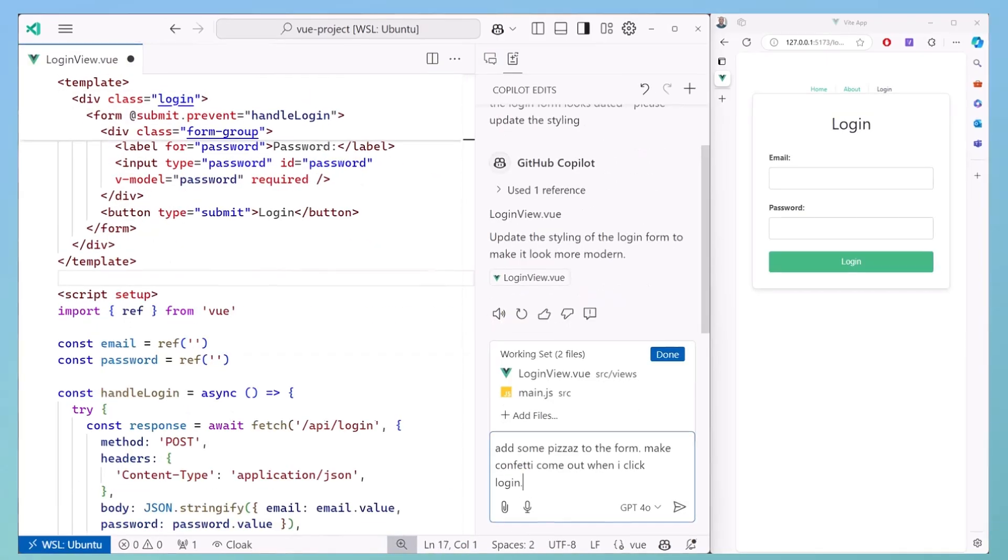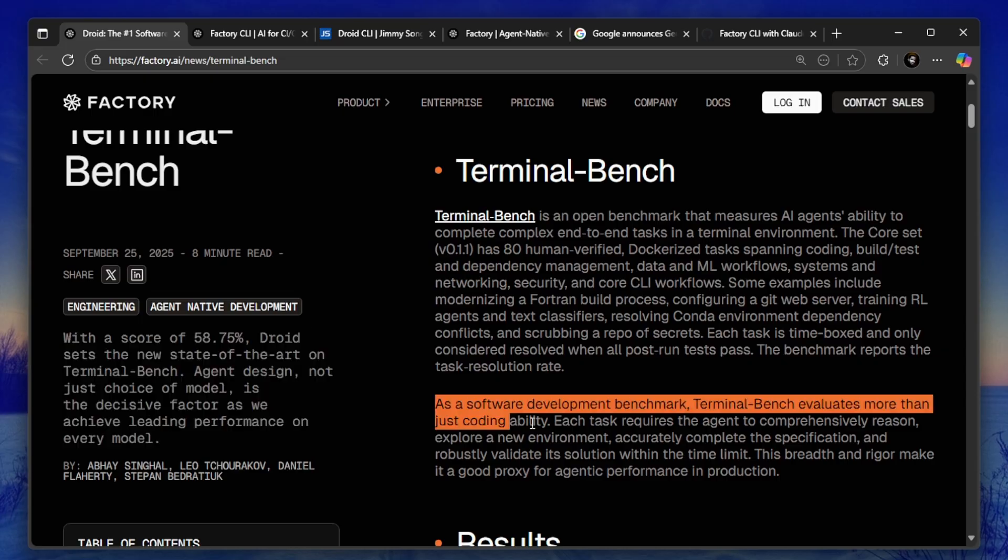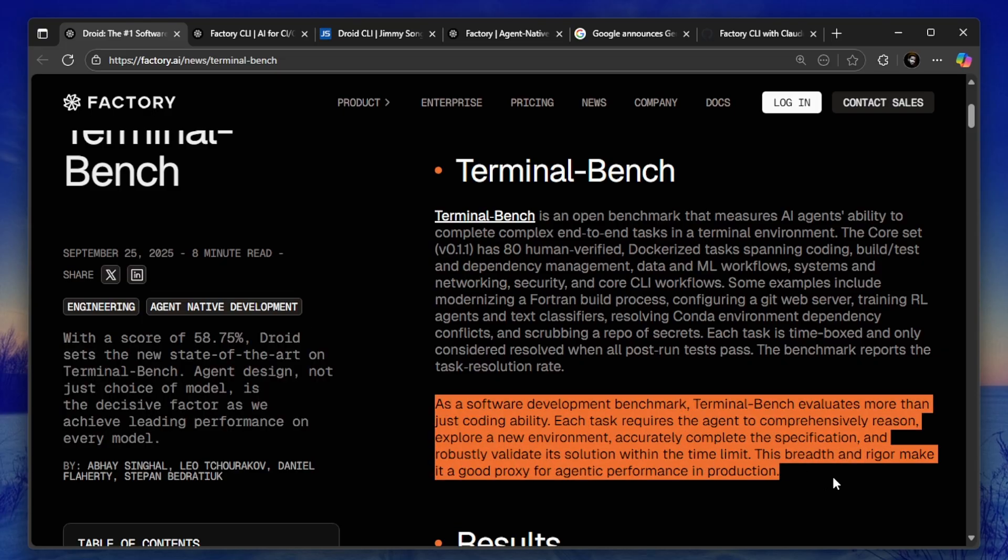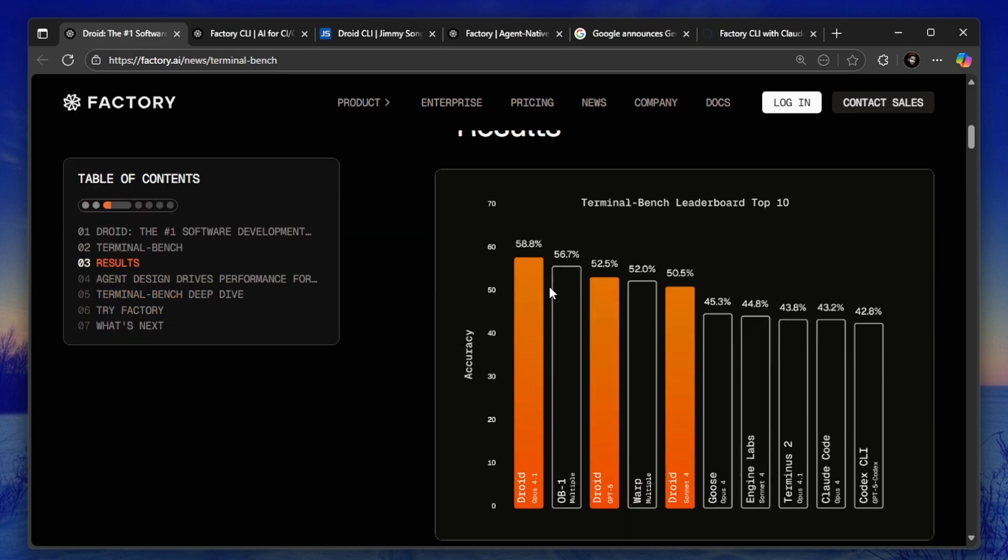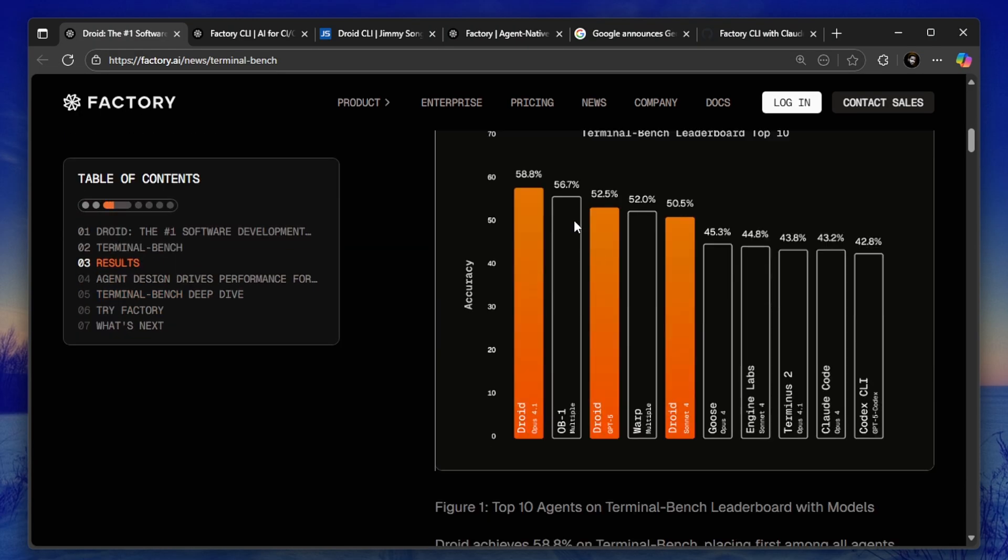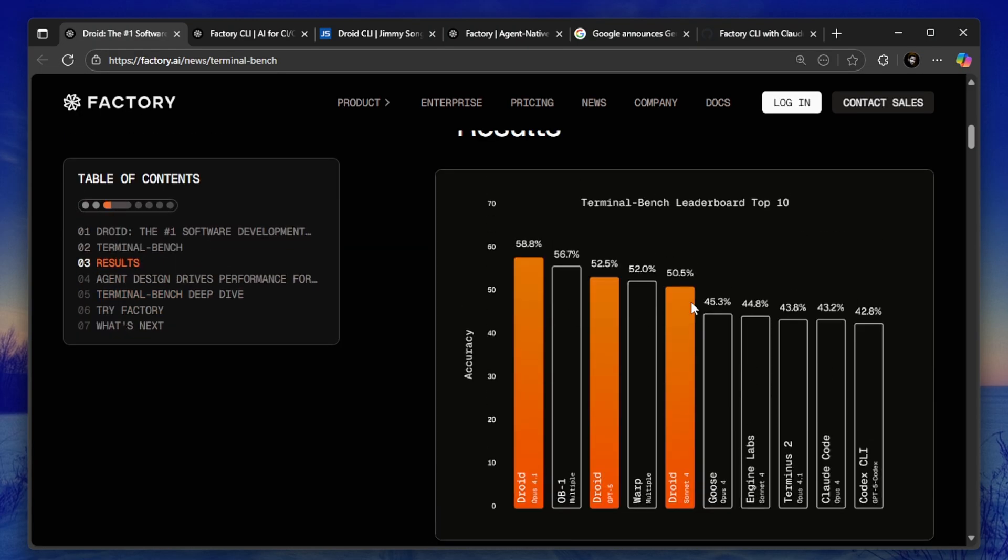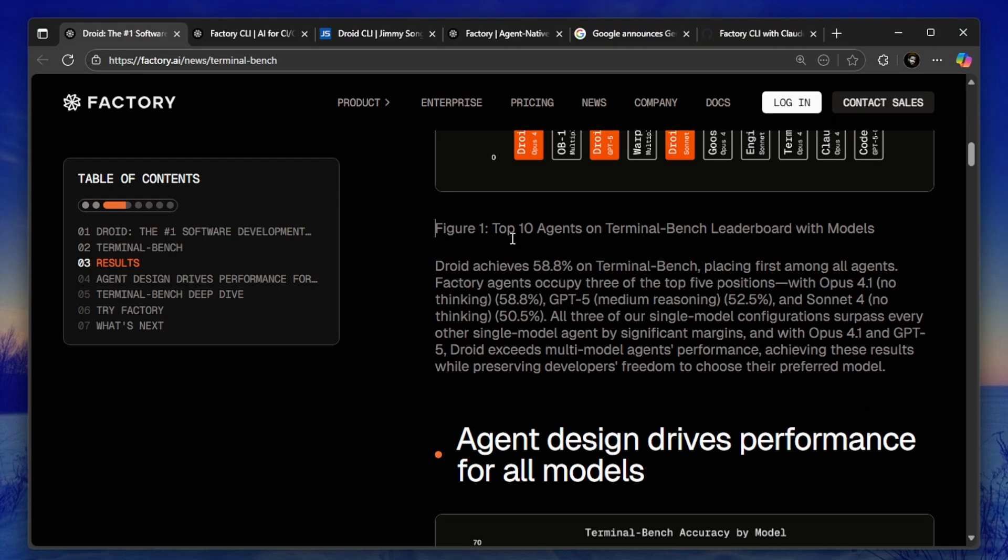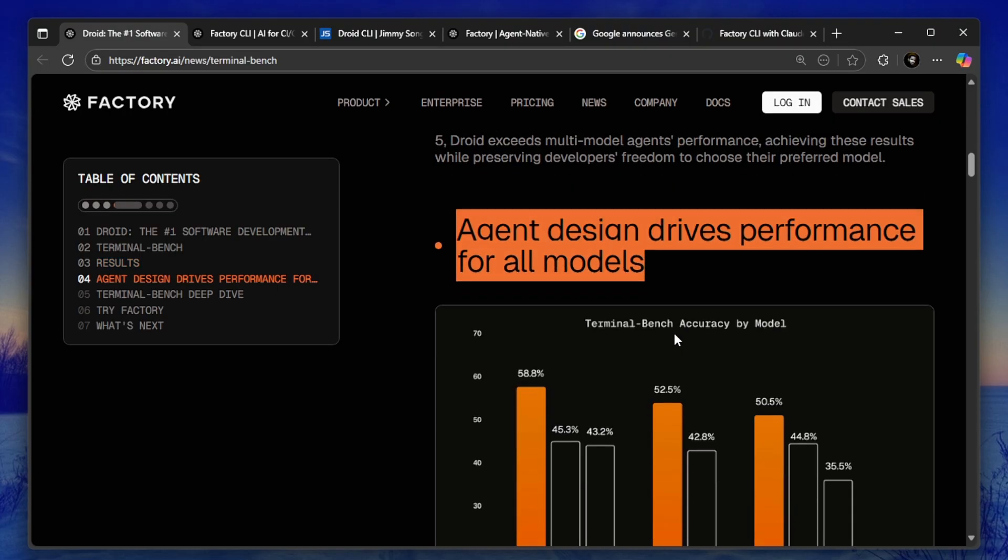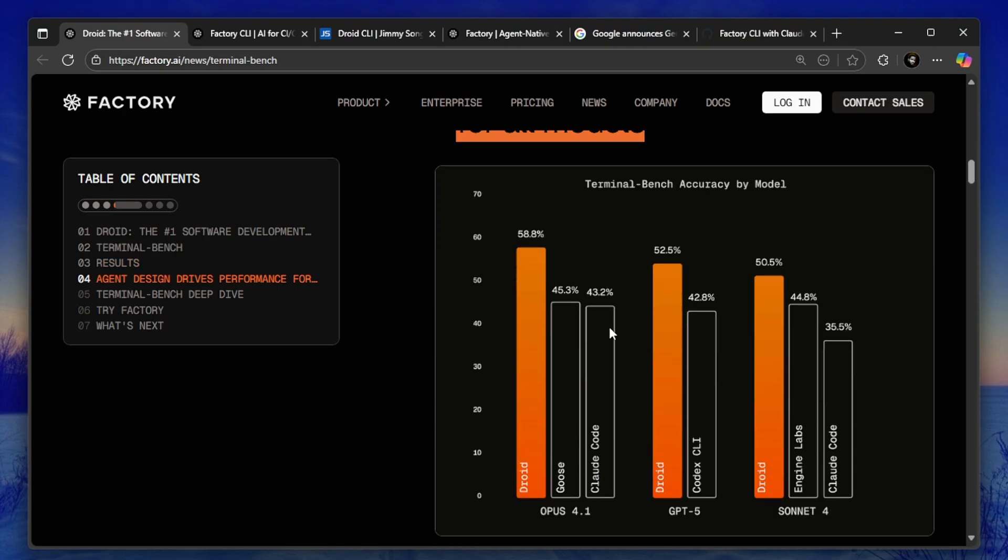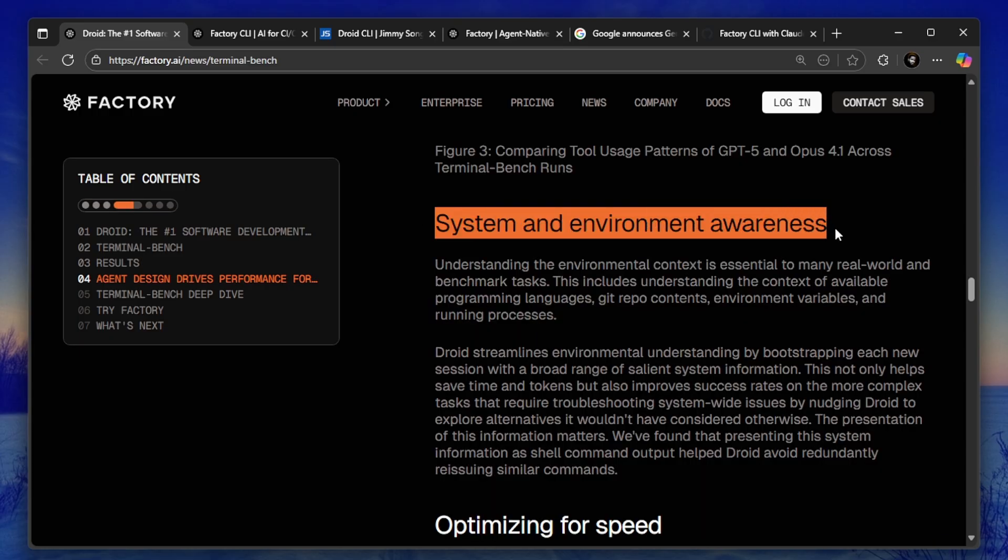Droid is built by Factory AI and it's not just another coding assistant. This is a full agentic system that works directly in your terminal. It can plan tasks, execute code, debug, handle Git workflows, and even run complex multi-step operations all on its own.